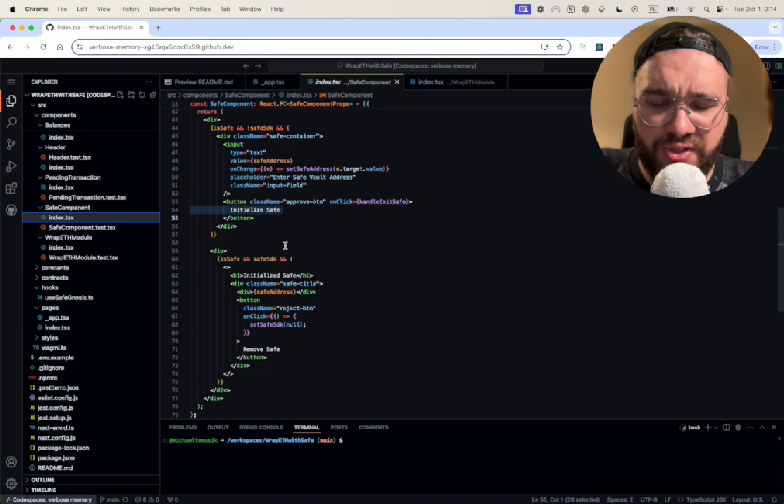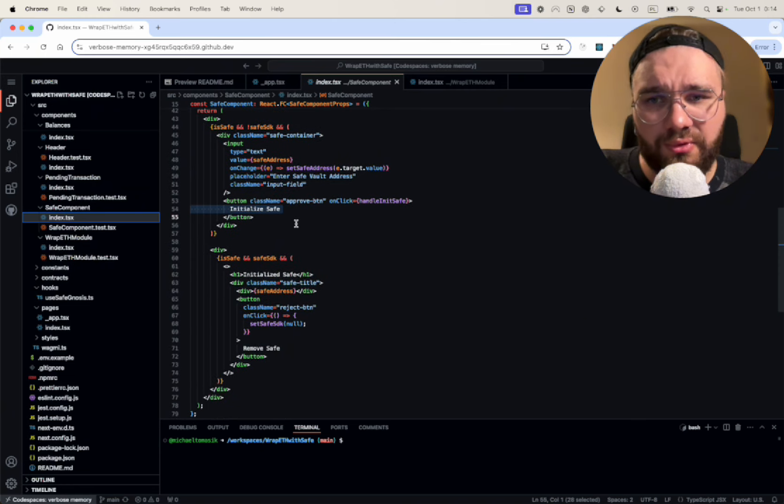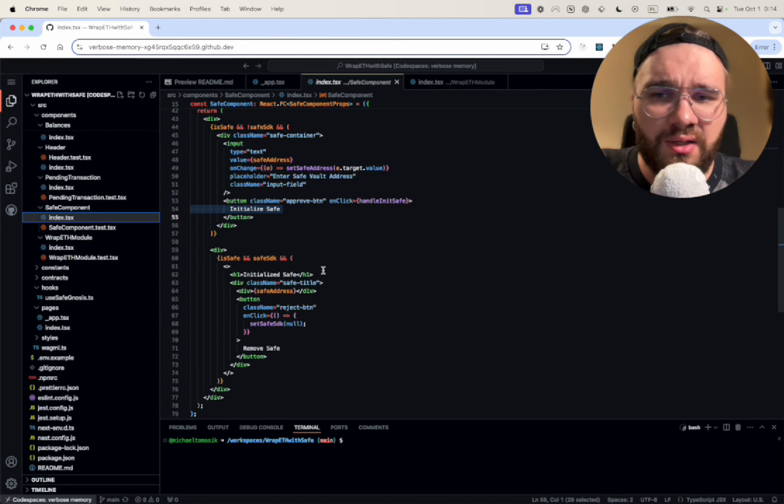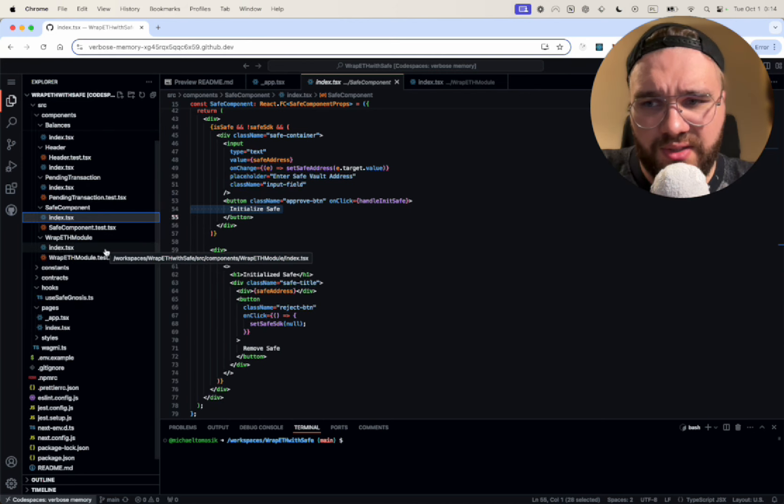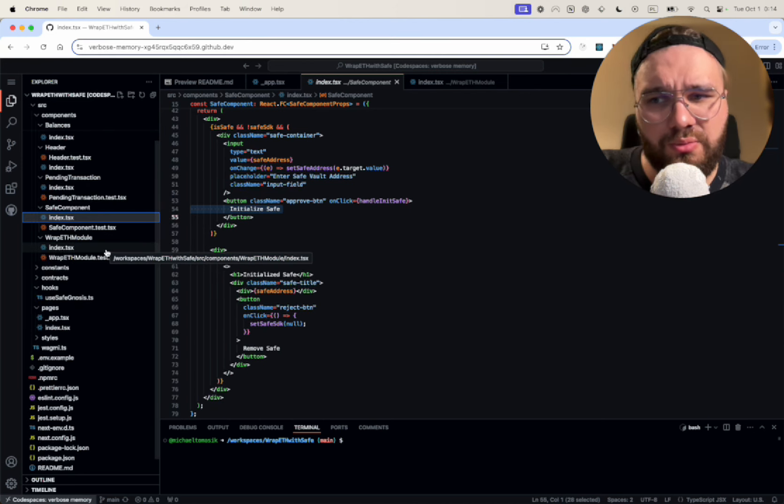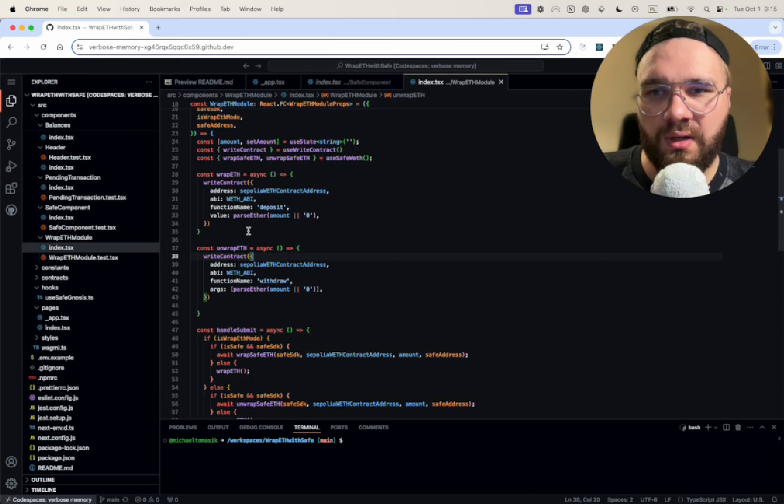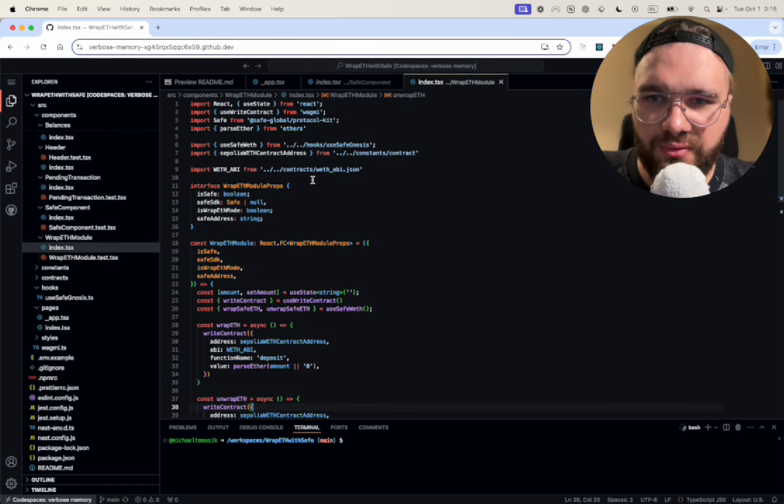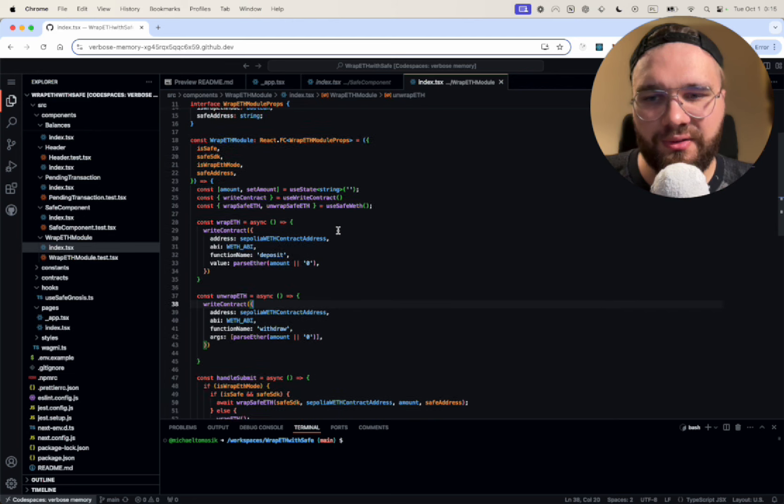Here we're just managing the Safe because we had the input to initialize the Safe and then we have the Safe that has initialized the address so we can use it if we want to. Right now we are in the main module that is handling wrapping and unwrapping Ethereum.